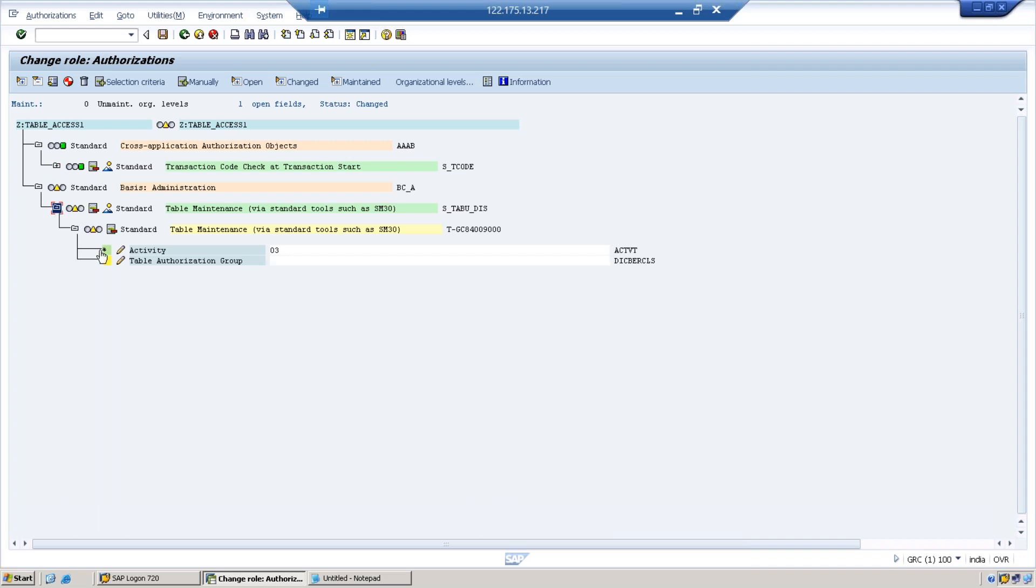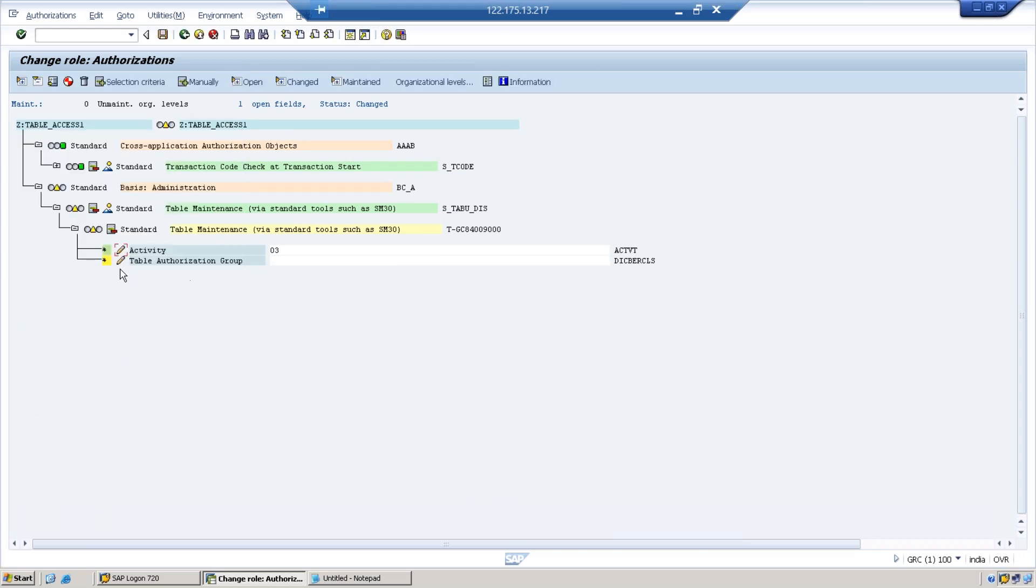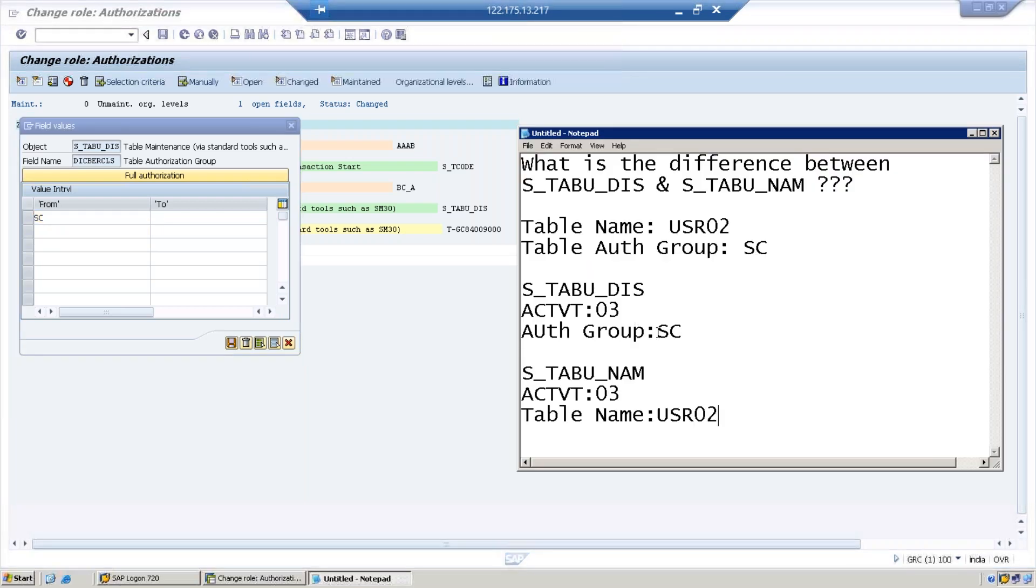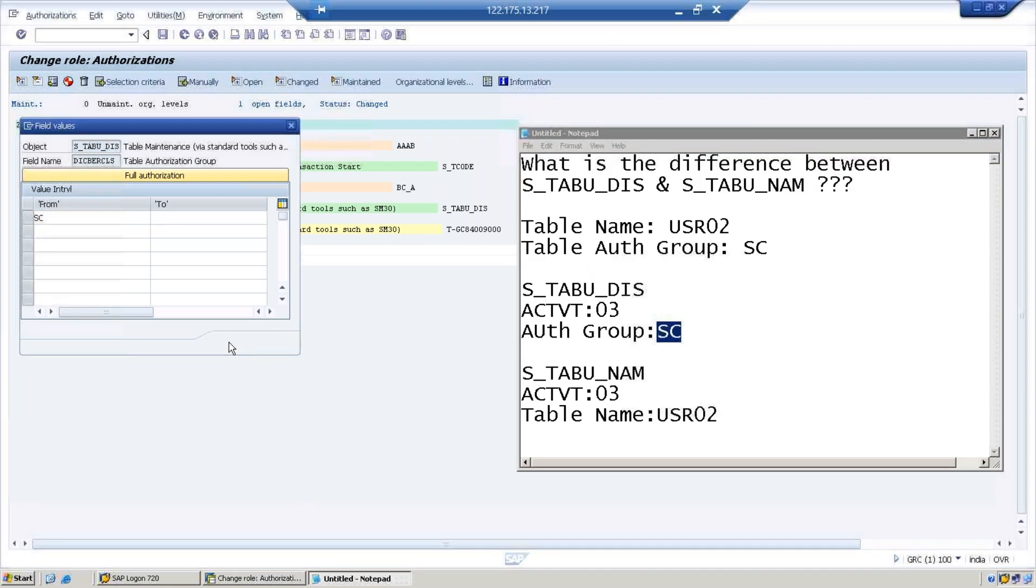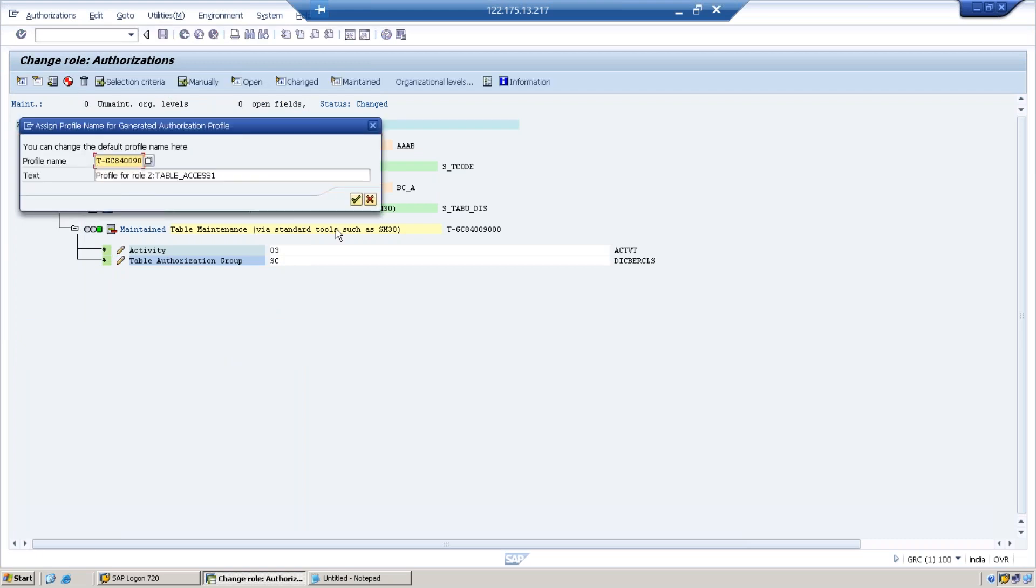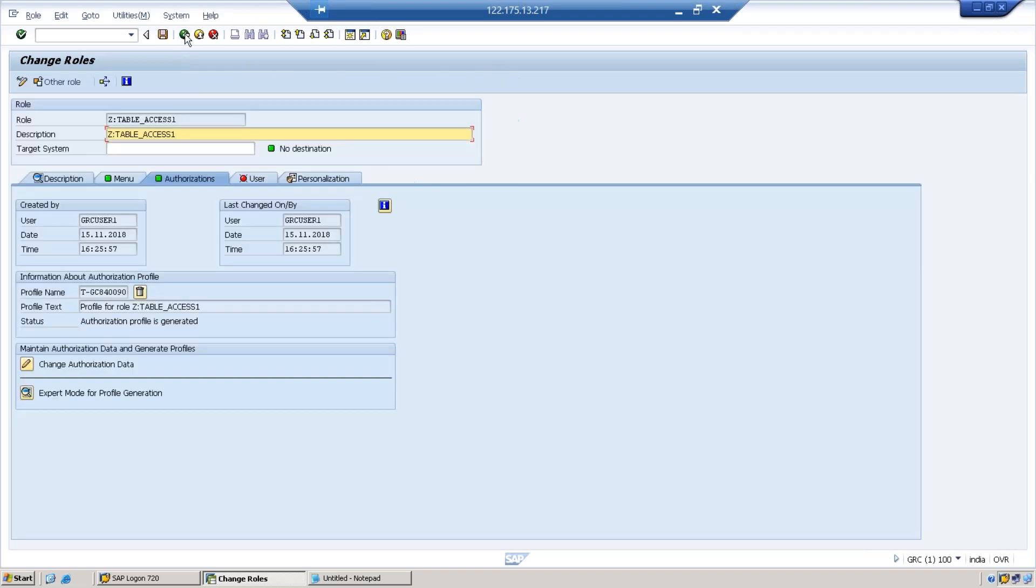This S_TABU_DIS by default is giving you activity 03 which means display. Now here in the table authorization group I am maintaining SC. That is what we have seen already. SC is the authorization group. I am saving it. Let us generate the profile. The profile has been created.